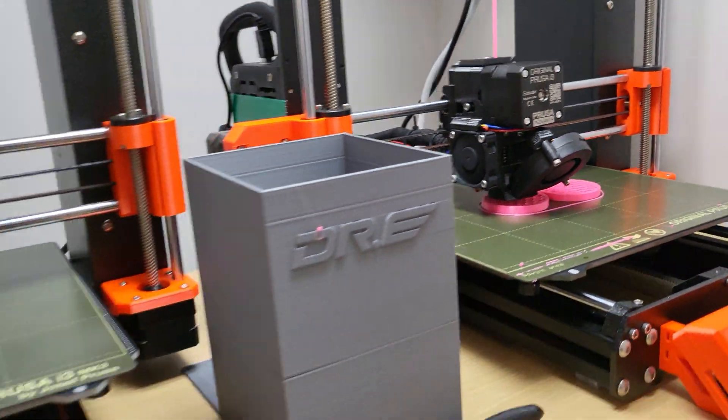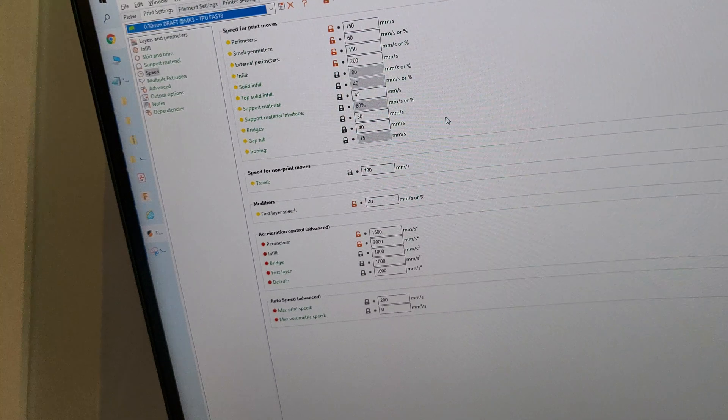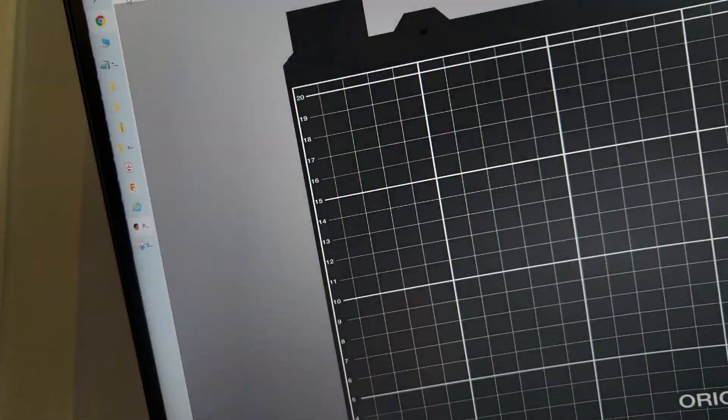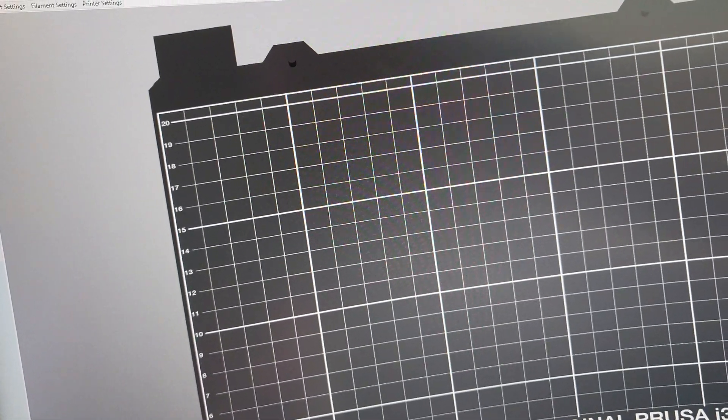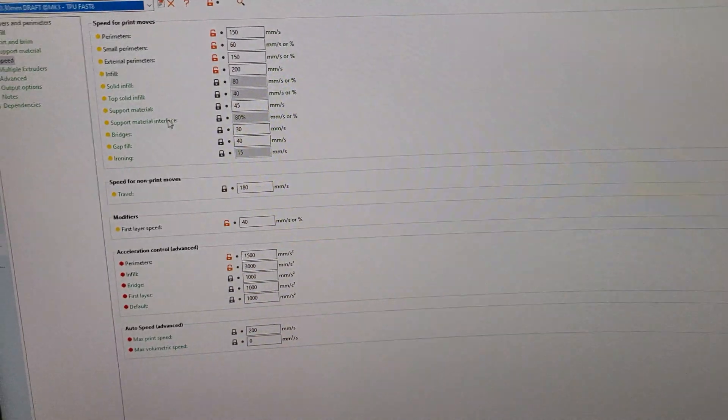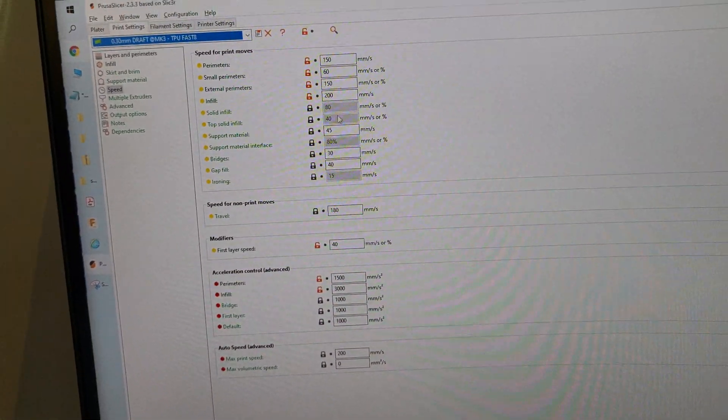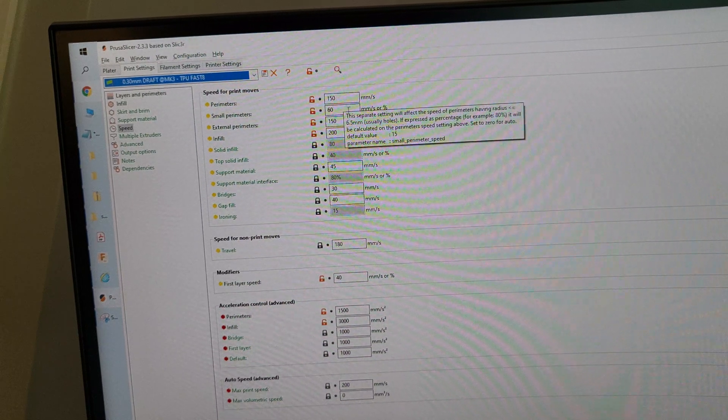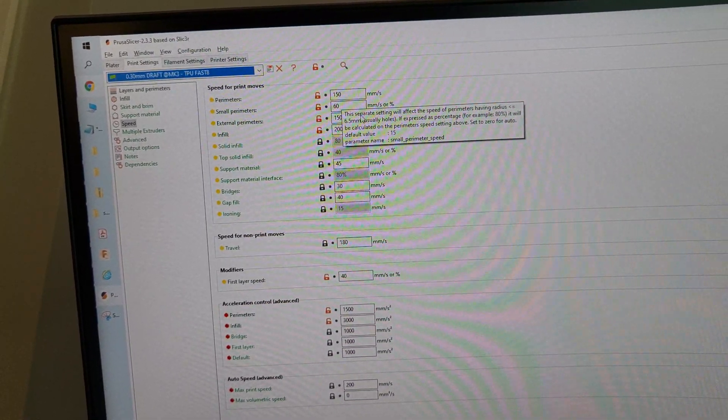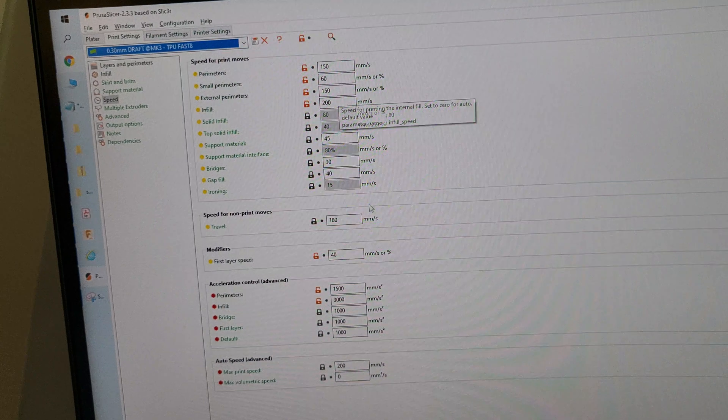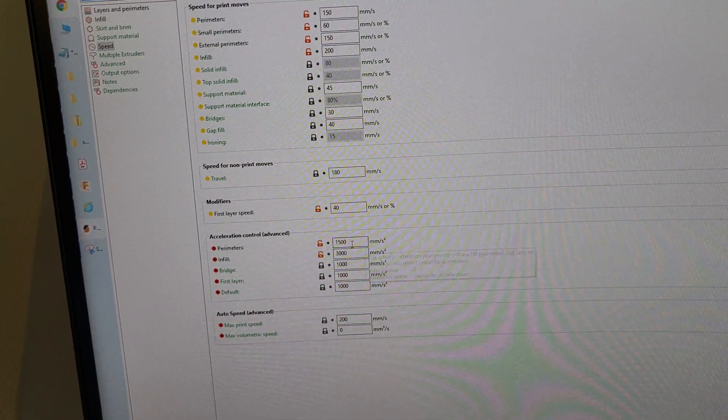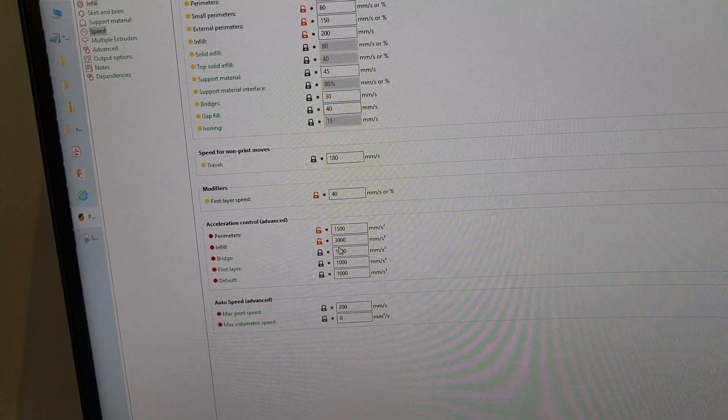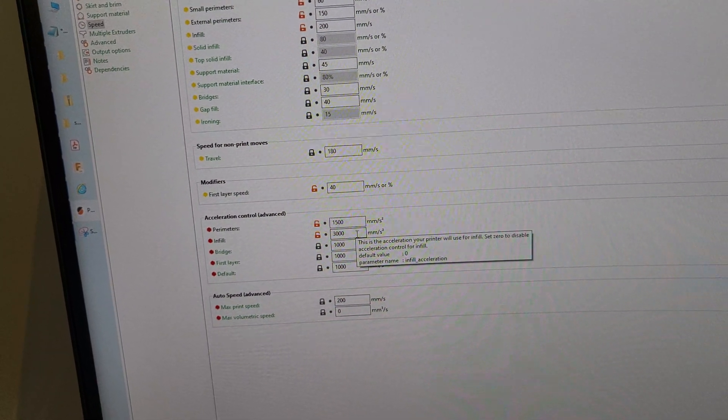Let me go and see the settings real quick. Let me reset this to my TPU settings here. These are the exact settings I use - perimeters 150, small perimeters slowed down a little bit, infill at 200, first layer at 40, perimeter acceleration 1500, 3000.